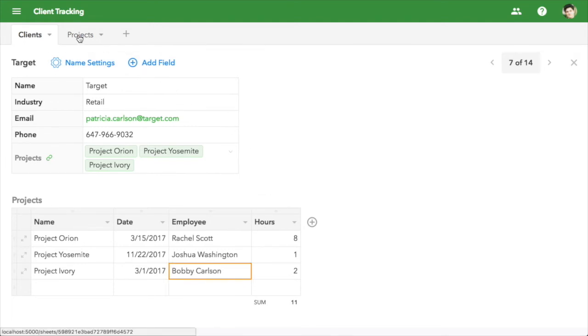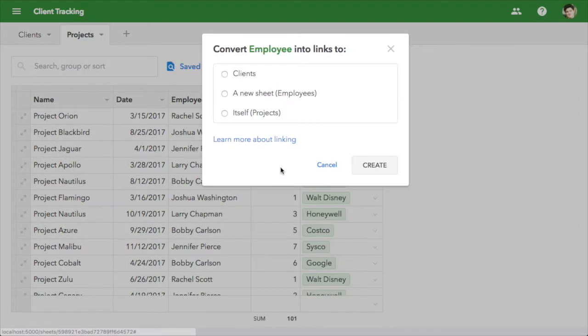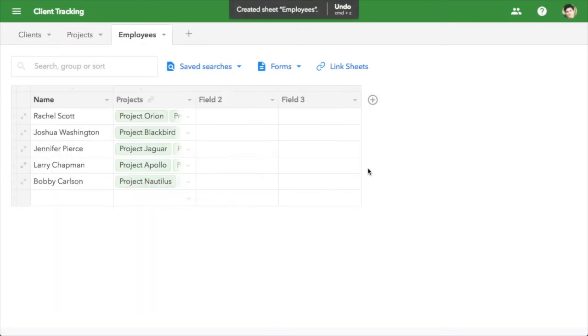We also want to quickly see which projects are assigned to an employee. We can track this by turning the employee column into a new linked sheet.